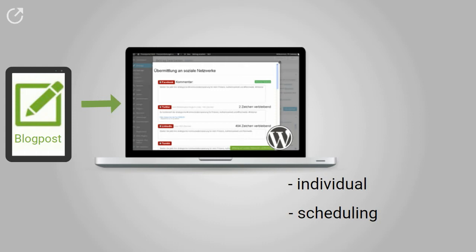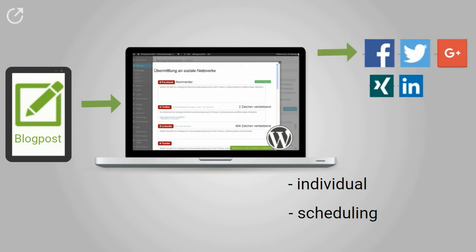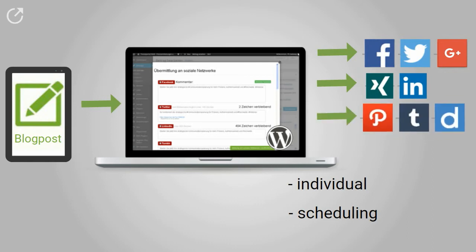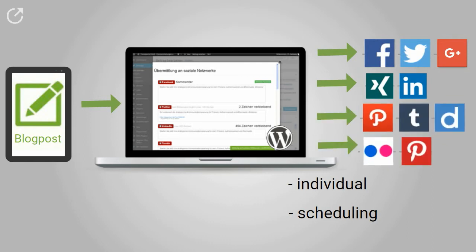With one click of a button, Blog2Social posts to Facebook, Twitter, Google+, LinkedIn, Xing, Tumblr, Pinterest, Diigo, and Flickr.